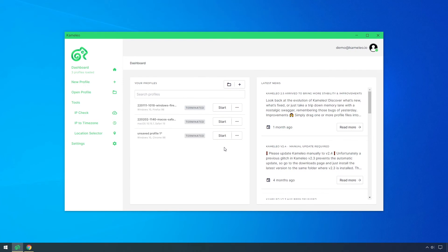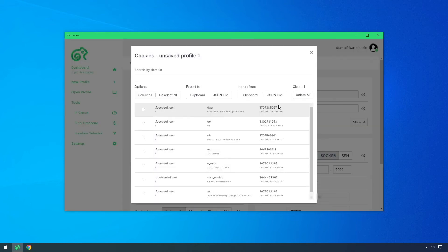If you save the Kameleo virtual browser profile into a file, you can transfer it to anyone who can continue your project because the cookies are stored in these local files.